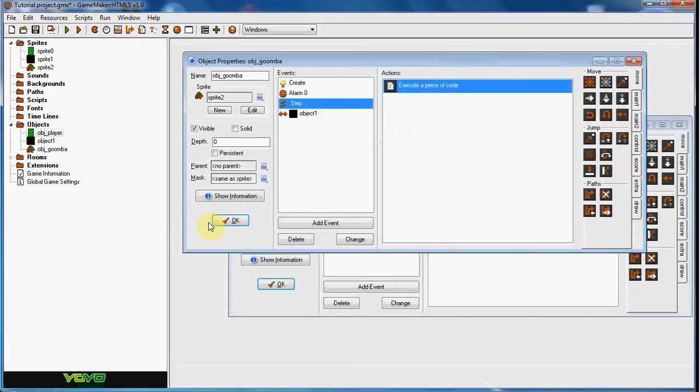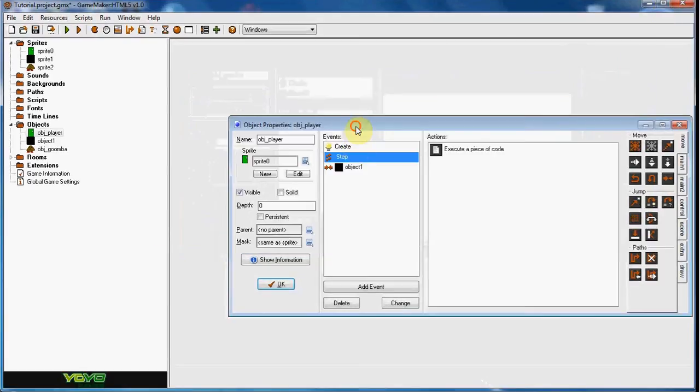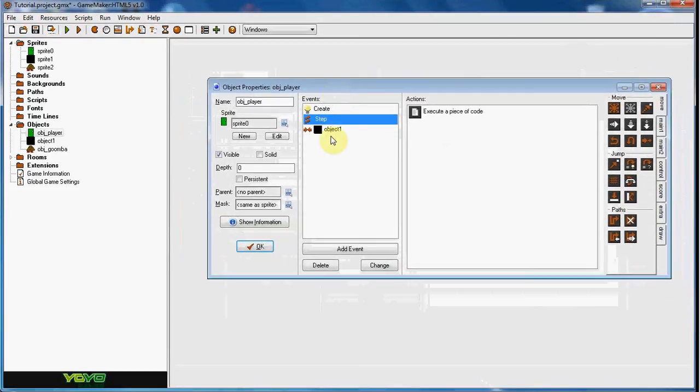Hey guys, RealThugsGML here. Today I have a tutorial on when you jump on an enemy's head you will die.